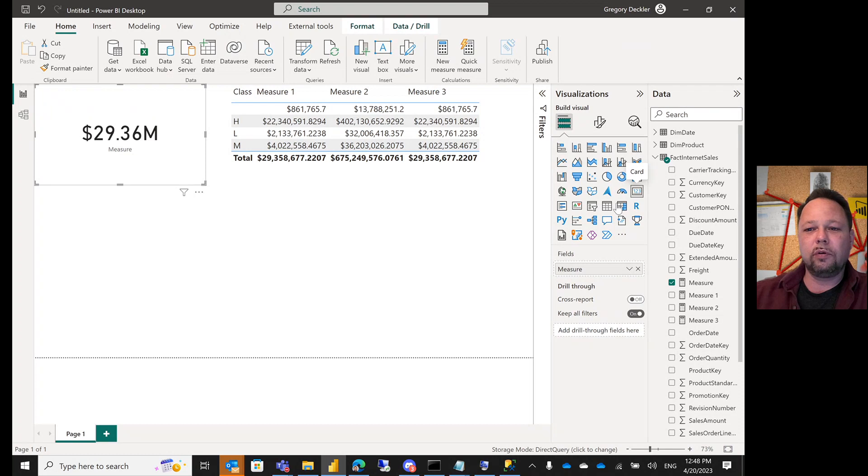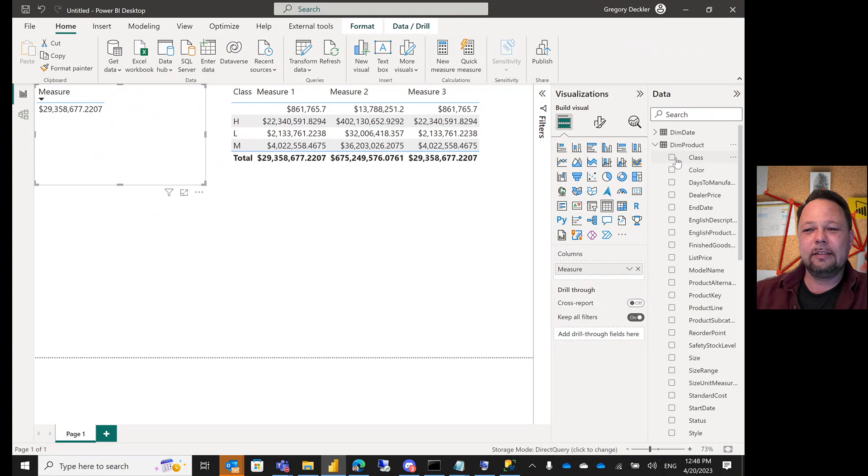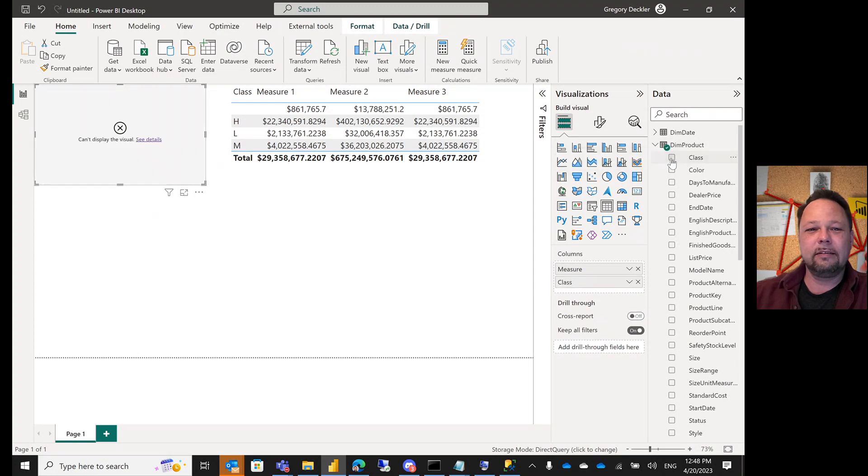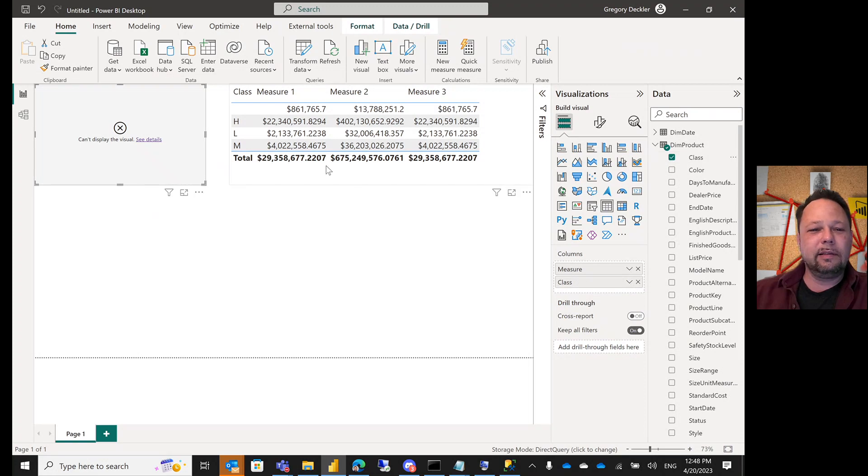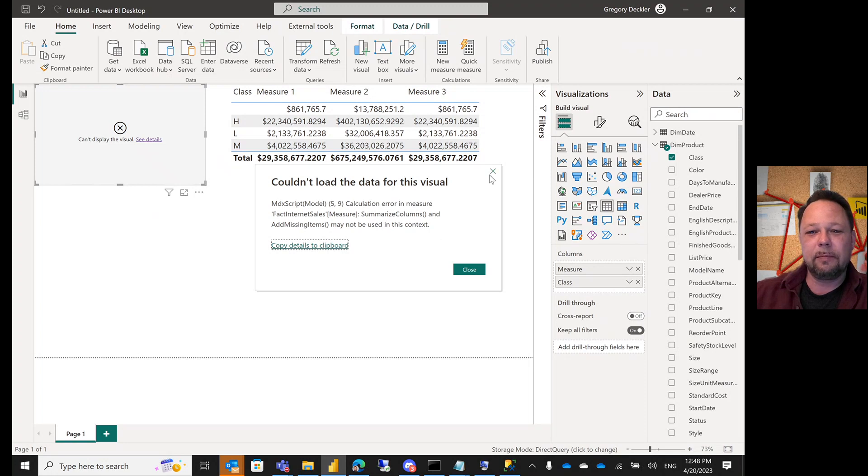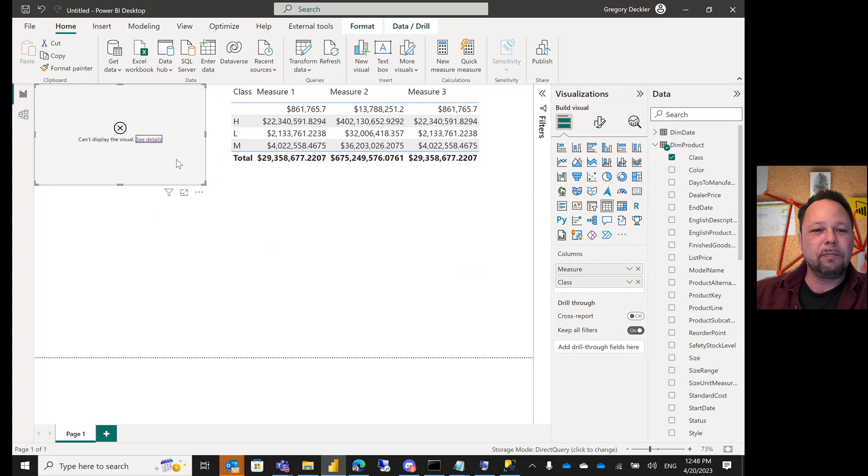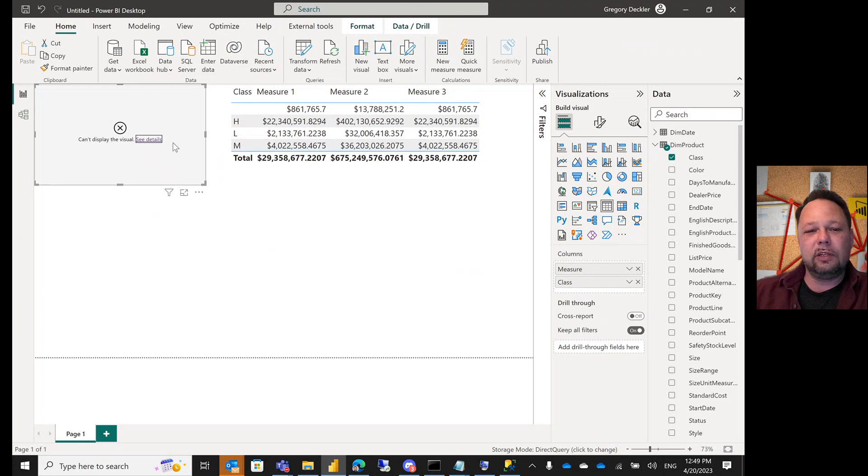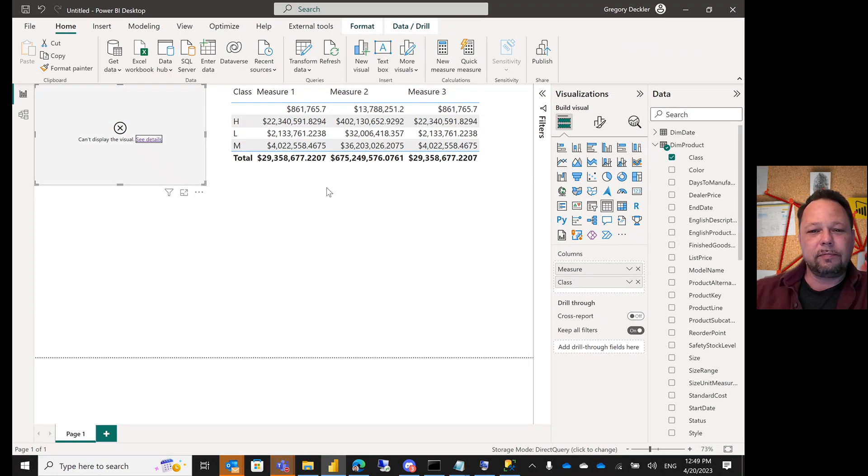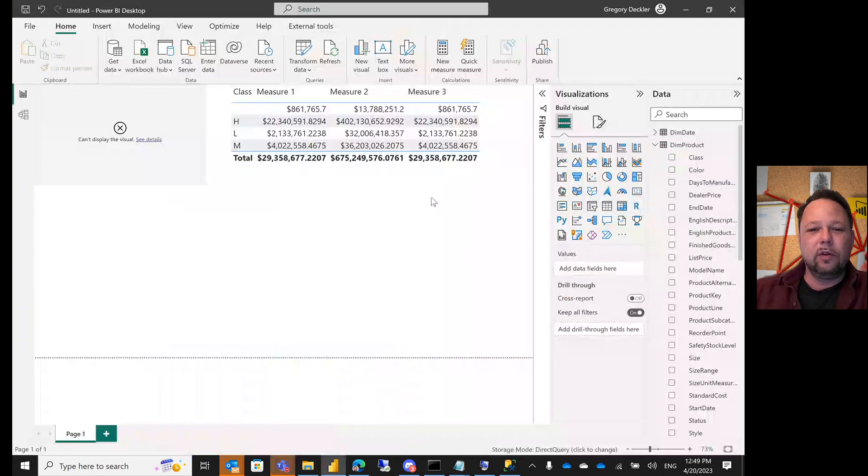The interesting thing about SUMMARIZECOLUMNS though is, let's just add this to the - it's broken. This is my problem with SUMMARIZECOLUMNS. You can't really get it to work in real world scenarios. You get this calculation error in measure FactorSales SUMMARIZECOLUMNS. The minute that you try to use SUMMARIZECOLUMNS in a measure and you put it in a visual that has its own context within it, it just doesn't work. This is the reason why I don't use it.